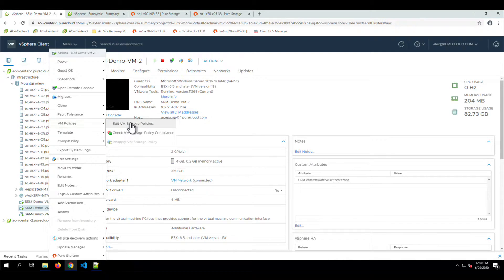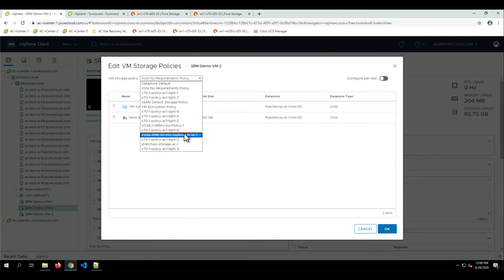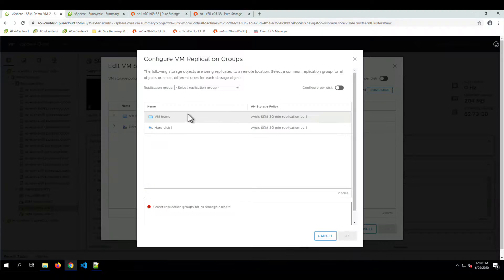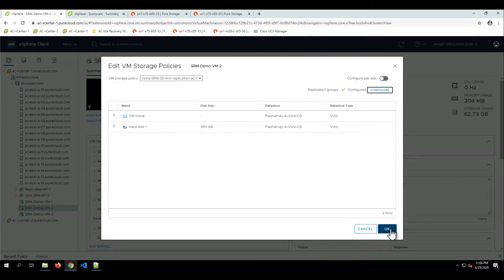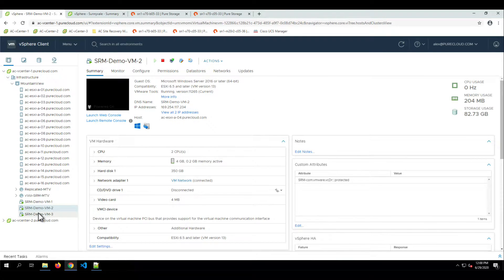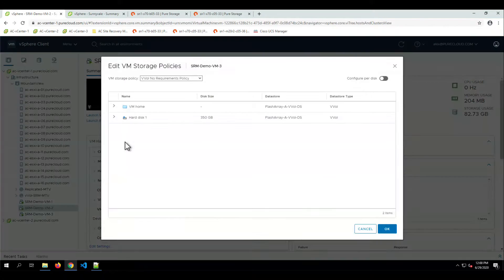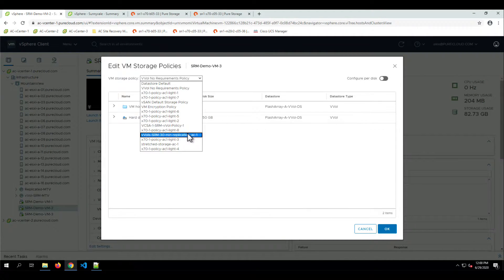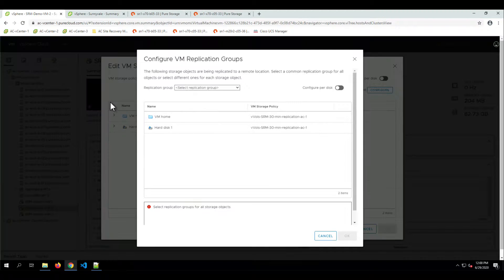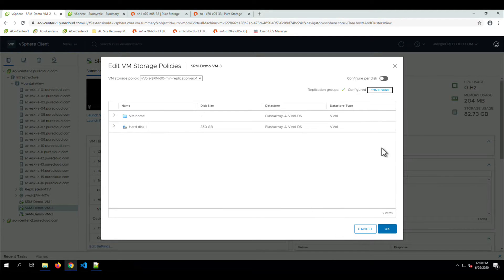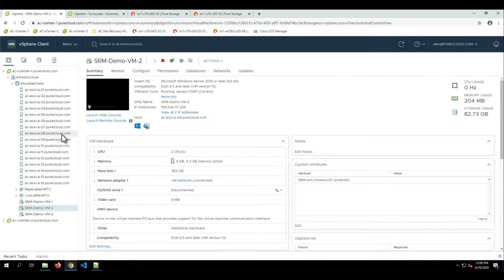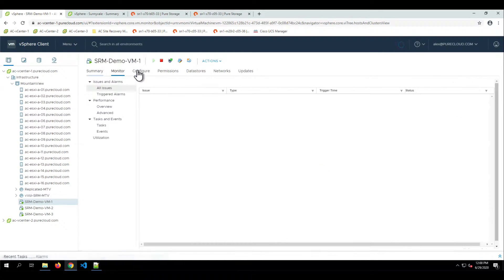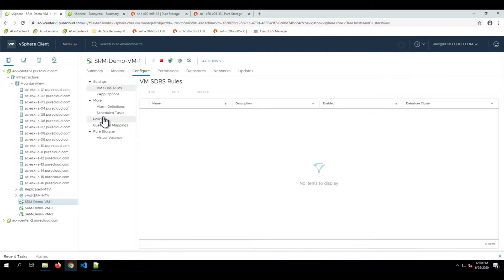We can do this with the other two VMs as well — choose our policy and configure our replication group. This can be done through PowerCLI, VRO, or when initially creating a VM. So if there are a lot of VMs you're applying this to, you'd definitely want to orchestrate and automate it rather than doing it one by one in the UI. Now we have our storage policies applied to our VMs, and we can verify that by going into Configure and Policies — we'll see the VM has that storage policy.